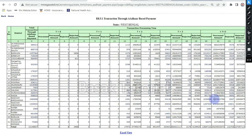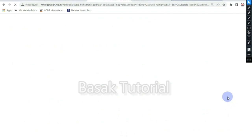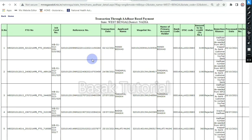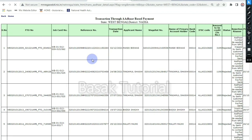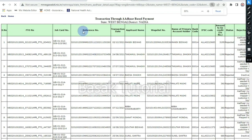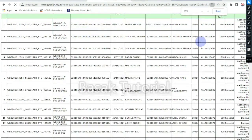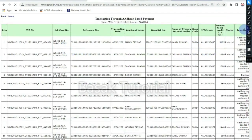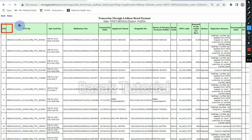We have the list. If you have the list, you will have the list of your account. You can see how many accounts have changed. First of all, we have a serial number, FTO number, job card number, reference number, and transaction date.